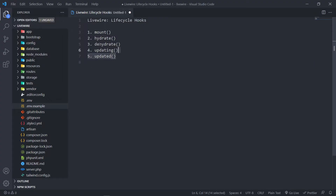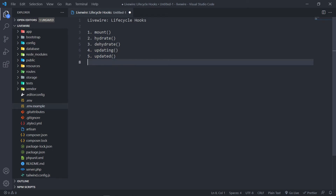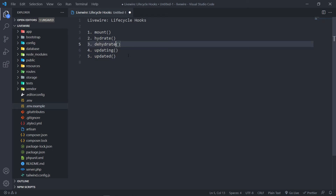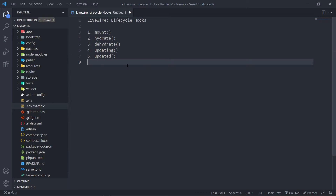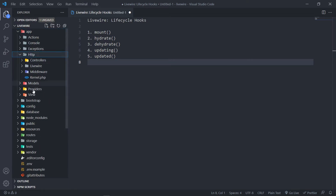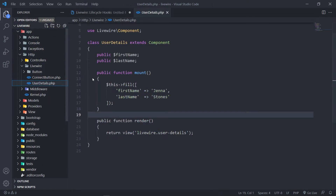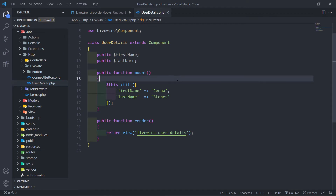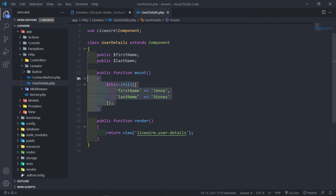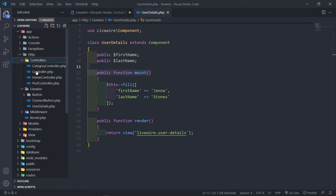There are four or five different Lifecycle Hooks, actually a little bit more, because you can do ones if you update a certain component and things like that. The first one we can talk about is the mount method. Let's quickly go to our Livewire component — let's say user details right here. If you remember from the previous lessons, I created the mount method right there.